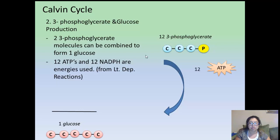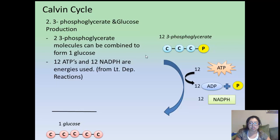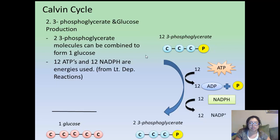When you use the twelve ATPs, it will produce twelve ADPs and phosphorus in a releasing action. Then the twelve NADPHs are turned into NADPs. They don't use all twelve at once — for every time it goes through, it takes two of those 3-phosphoglycerates, creating one glucose. If this goes through six times, you'll get six molecules of glucose.